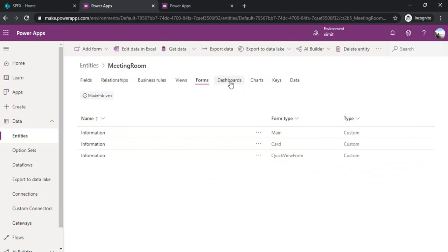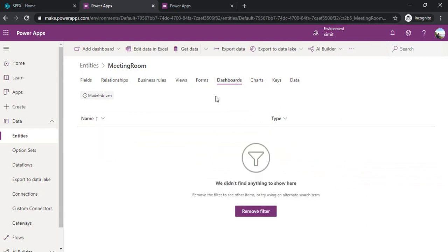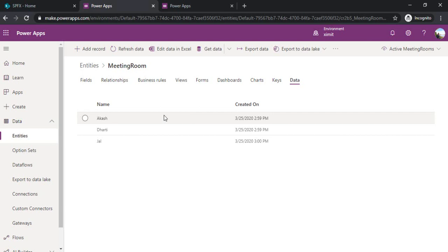And other dashboard if you would like to create any dashboard. I'm just leaving these for now, just going to the data one. In data we can just put the data manually by using this add record or we can import from Excel as well.